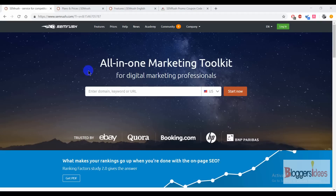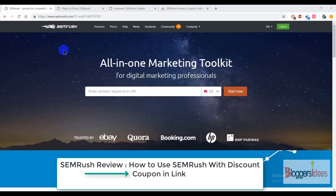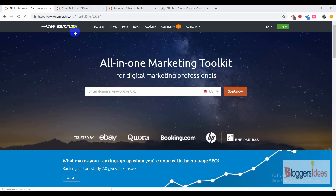Hey guys, this is your host Shubham from Bloggers Ideas, and in this video I'm going to do a quick review of an all-in-one marketing tool called SEMrush. Basically, SEMrush is a powerful and reliable all-in-one marketing tool that one can easily get started with.